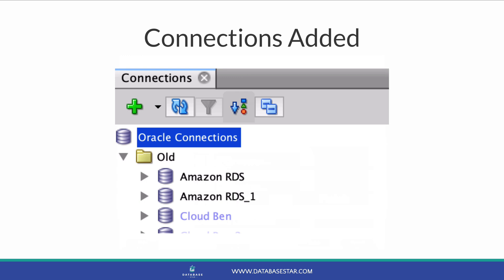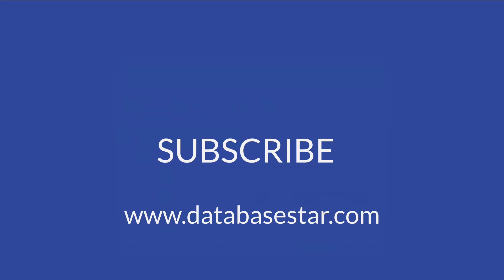So that's how you can import connections into SQL Developer. If you learned something new from this video, make sure to subscribe to my channel. If you want to learn more about database design and development, visit databasestar.com. That's where I share my best database related content.